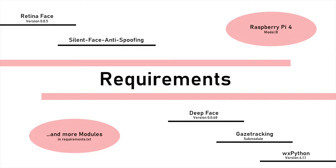To run our software on a Raspberry Pi, you will need RetinaFace, SilentFace anti-spoofing, DeepFace, Gaze Tracking, and WaxPython. Other requirements can be found in the Requirements TXT that ships with our project.